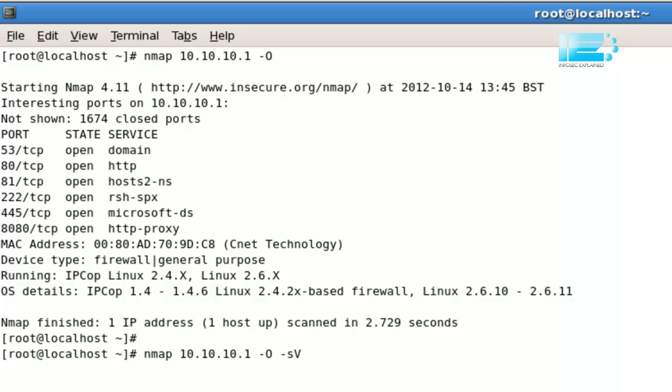Obviously, it's going to take a little bit longer. Just one thing. Earlier on, when I did the minus sV, I did a minus p 80, and I didn't really explain what it was for. Obviously, just before that, you had seen me do minus p 21, 22, 23, etc.